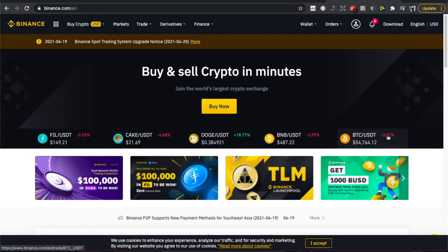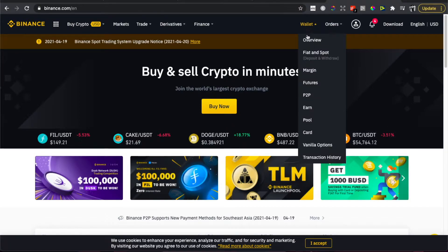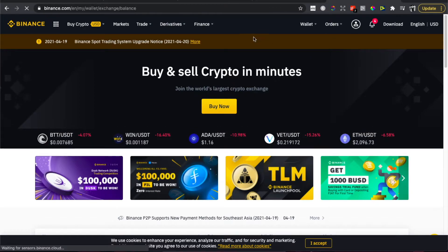And then the next step, you need to hover your mouse on wallet here and then you need to go on fiat and spot, second option.